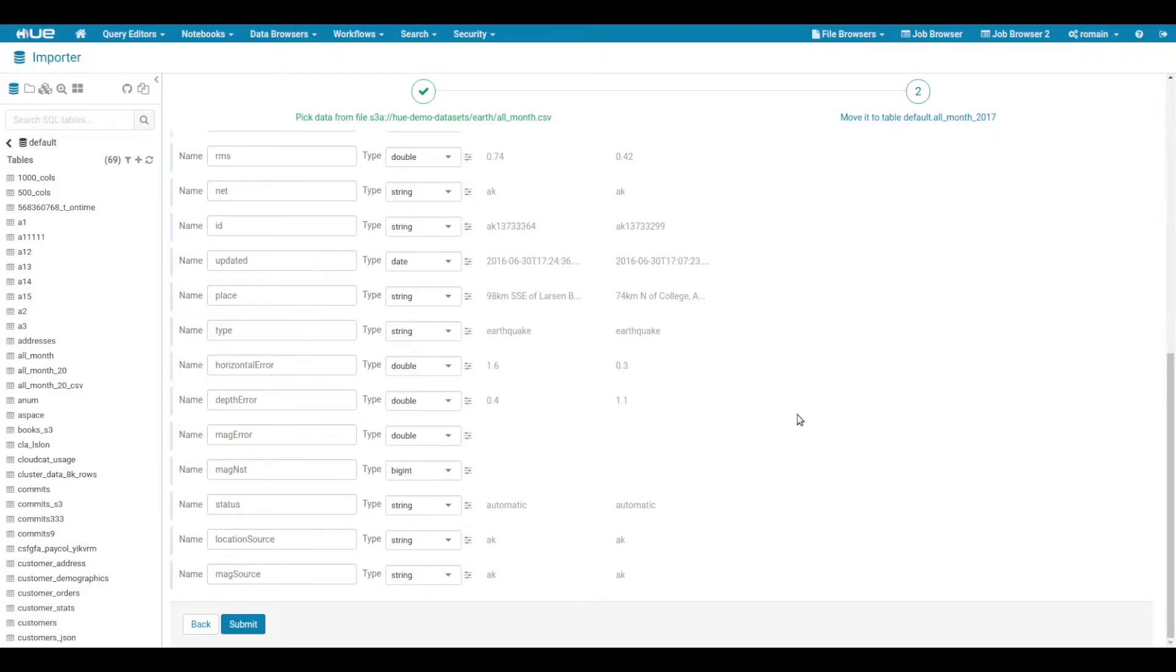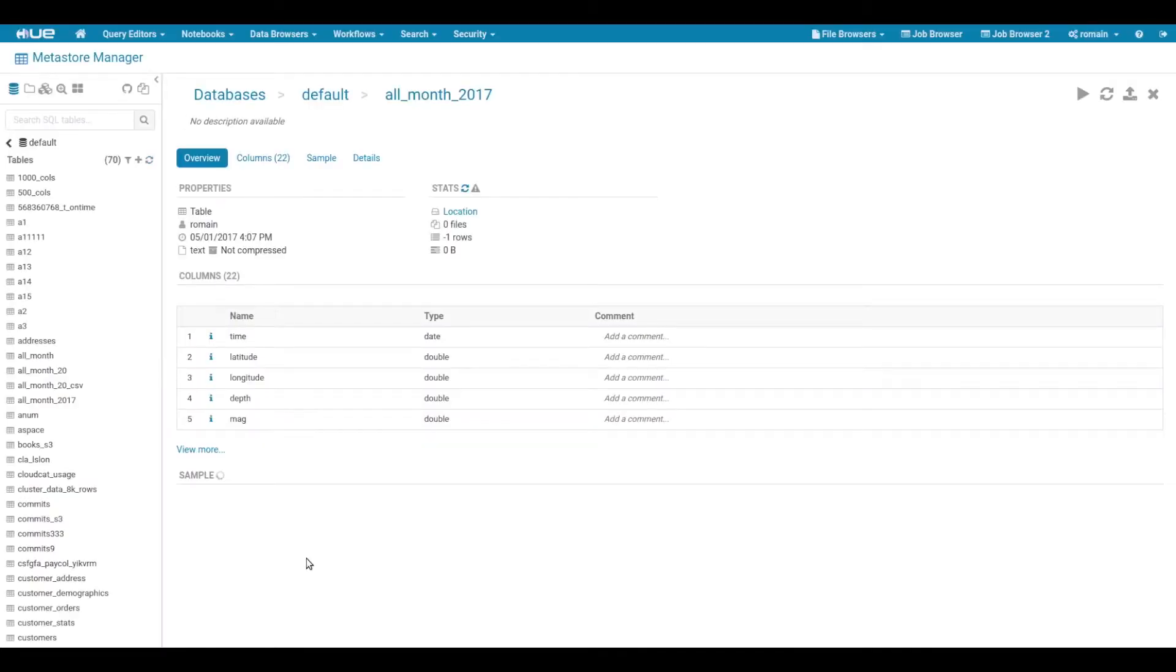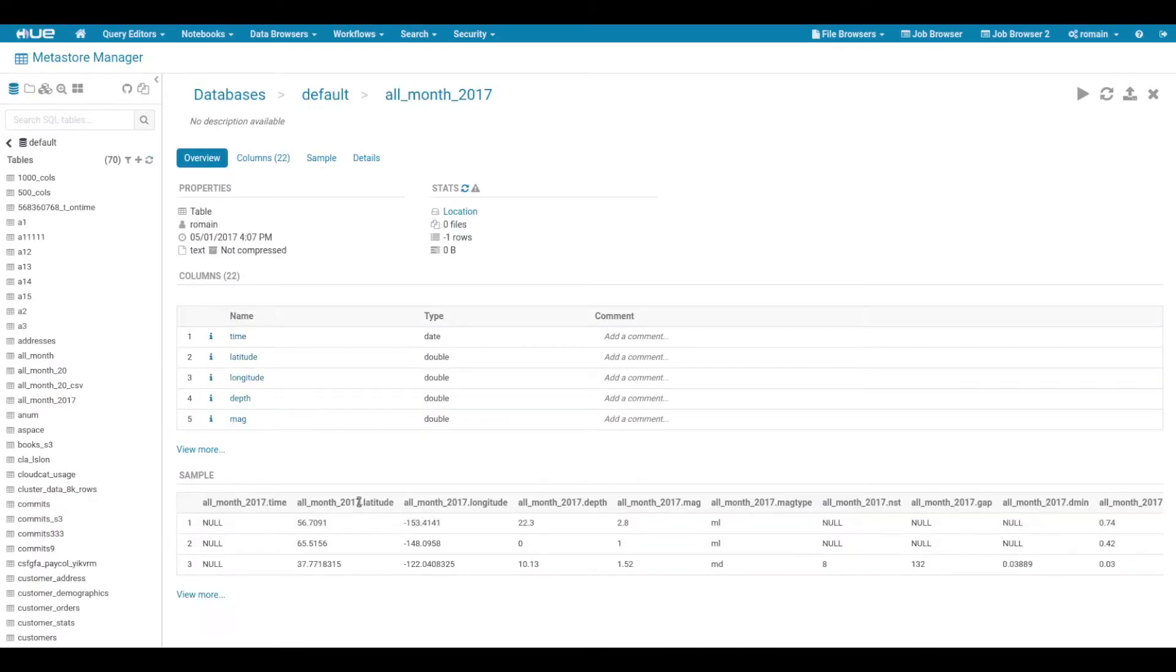When we are happy with our table, let's click on submit. And that's it! We can see that our table has been created correctly.